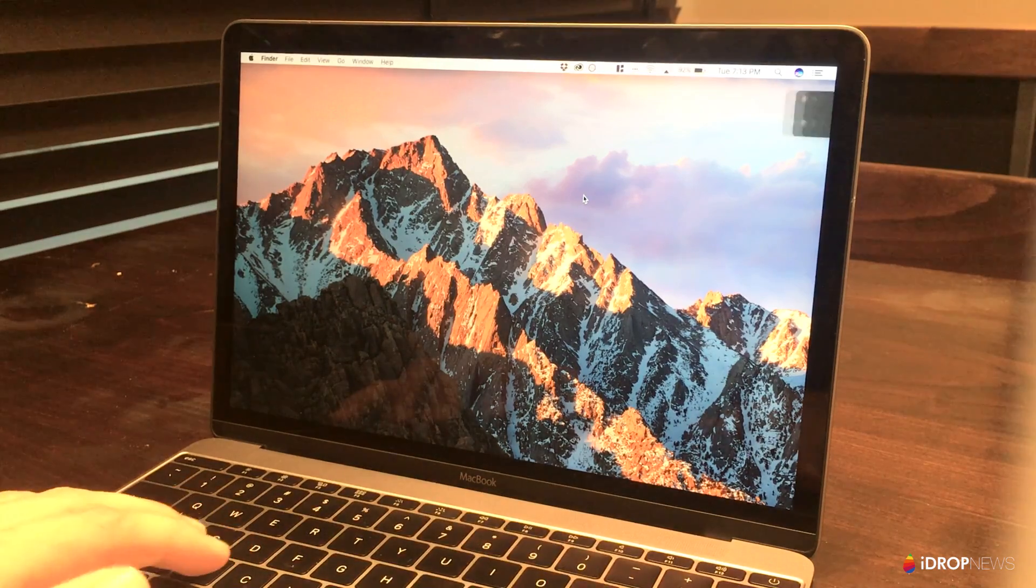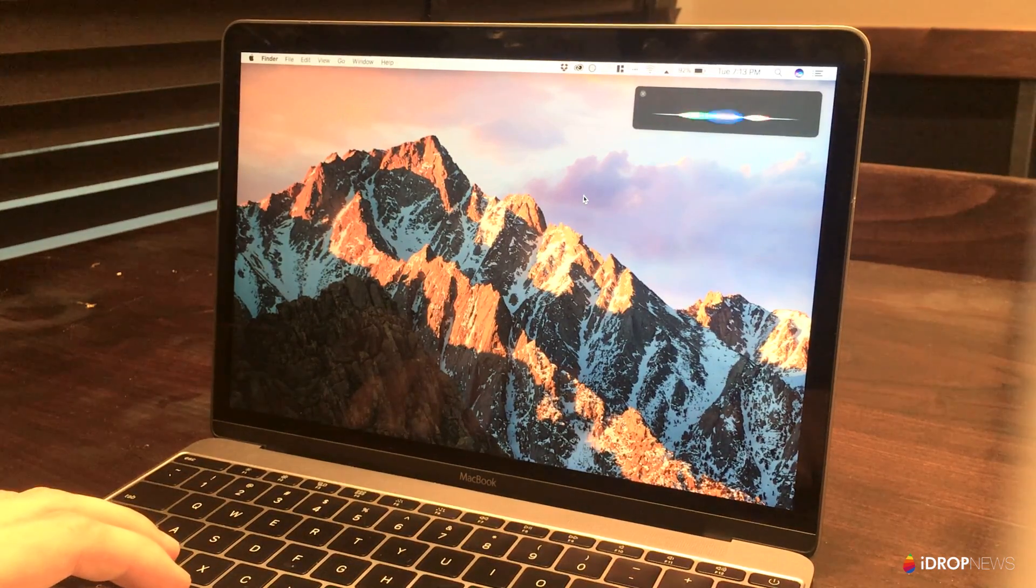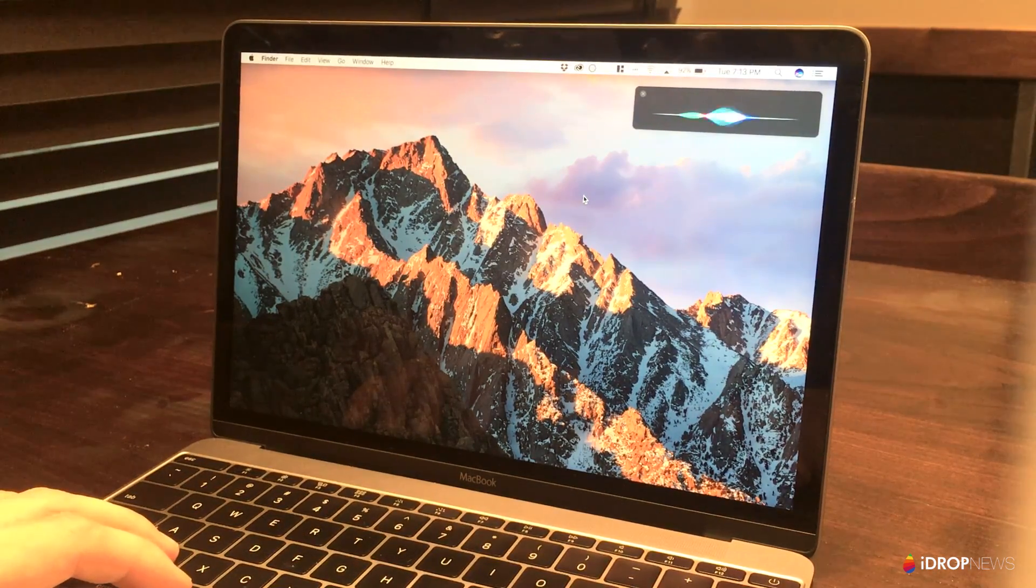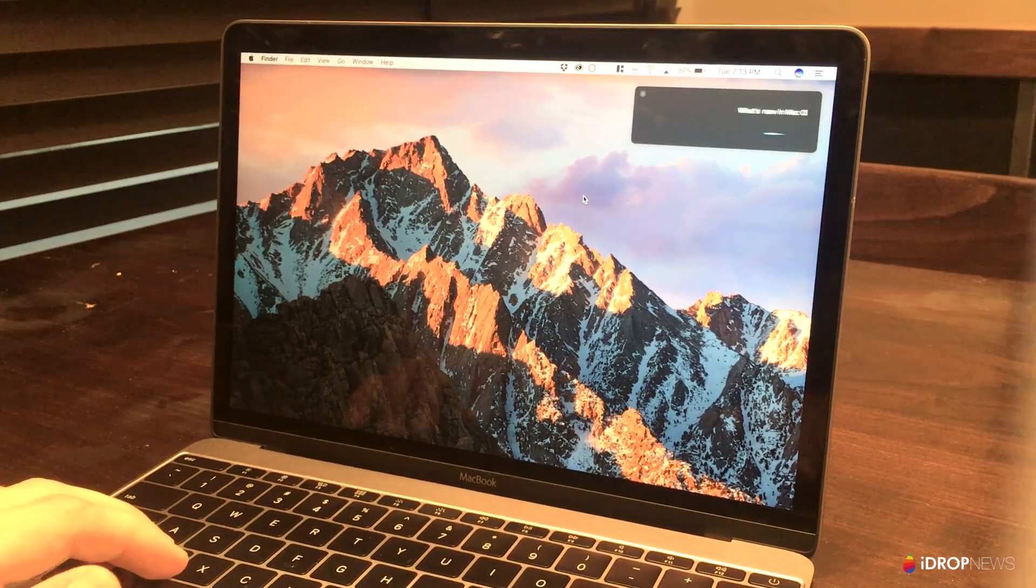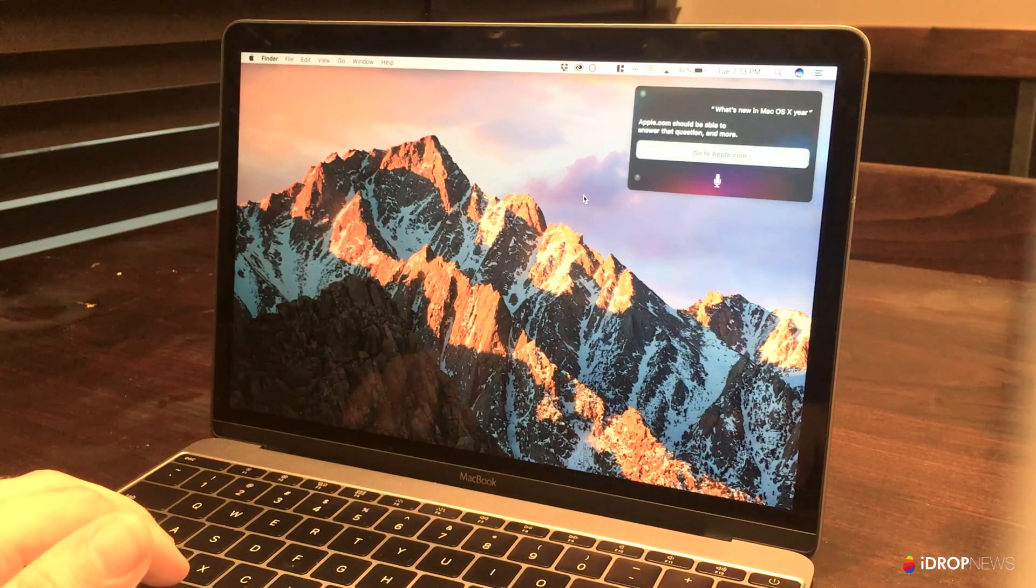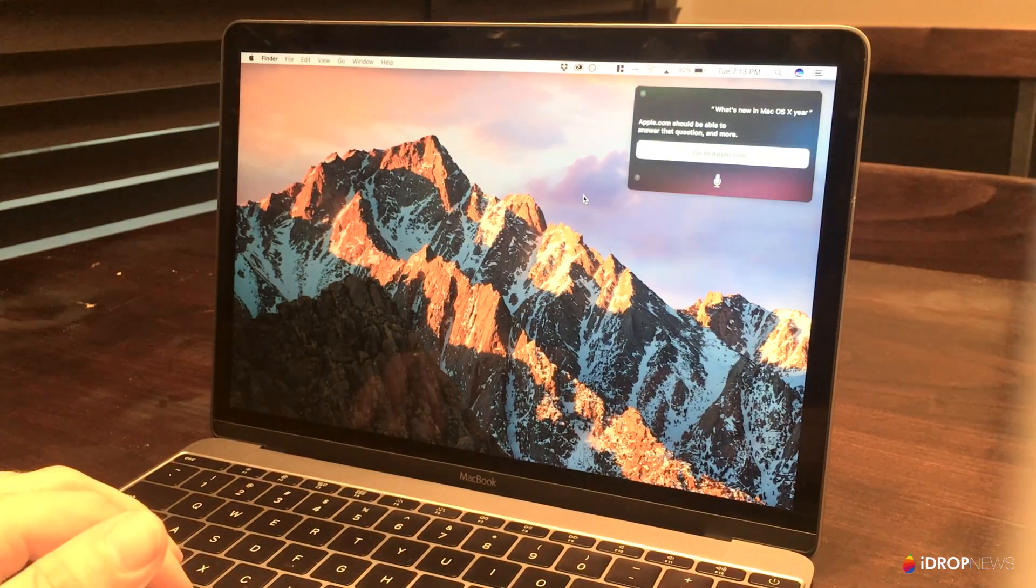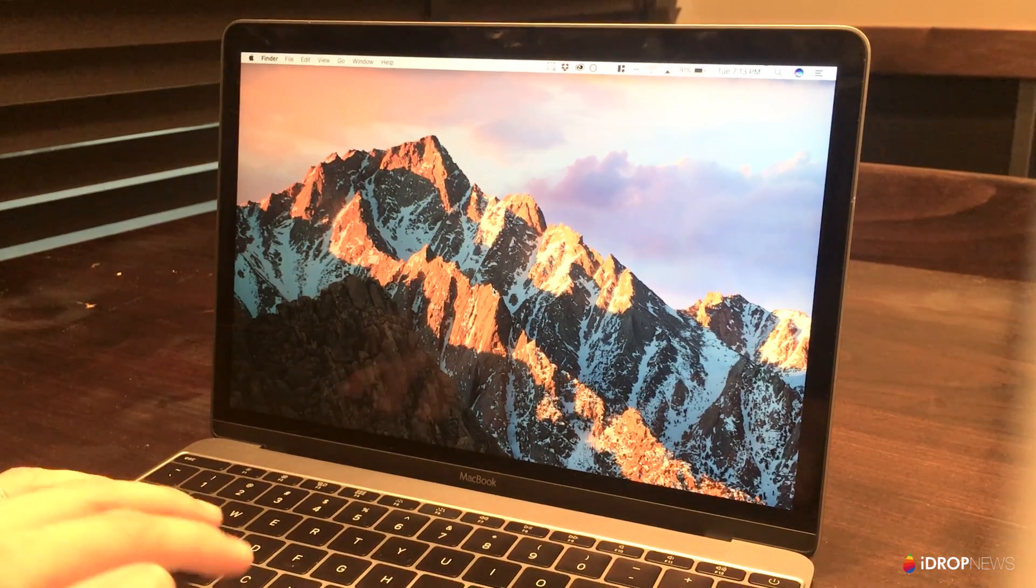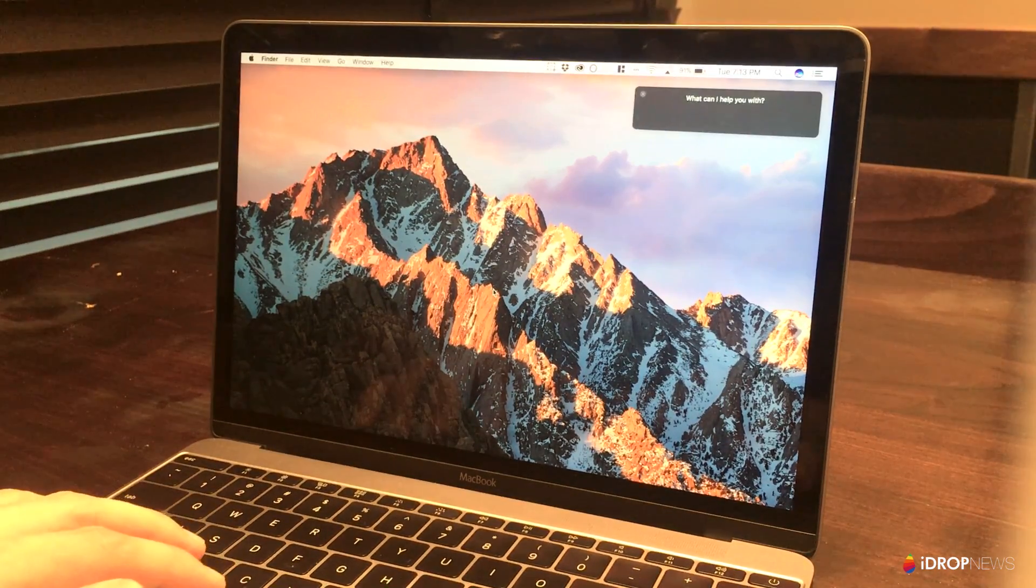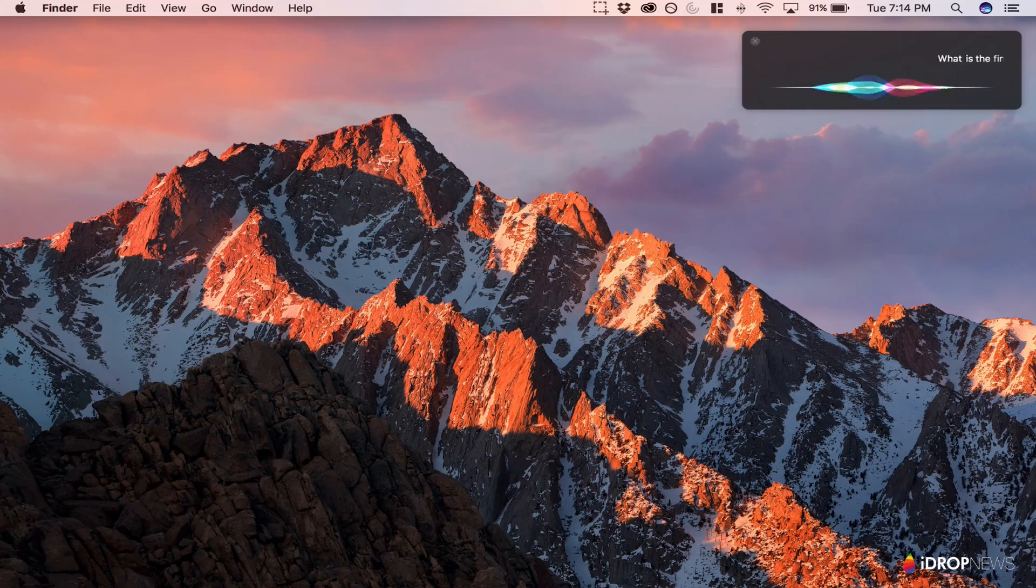Siri is now in the Mac's new software update. But even though many Mac users have made a fuss about Siri's absence, it remains to be seen whether the digital assistant will be any more than a fun feature to play with for a week and then forgotten about.